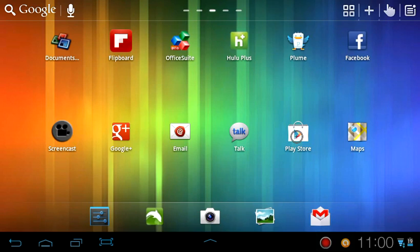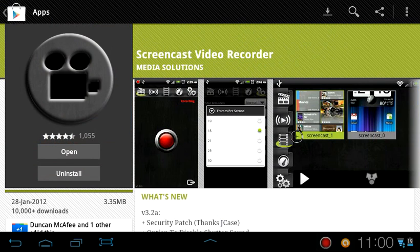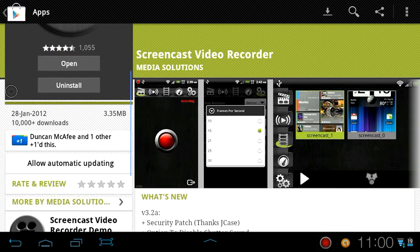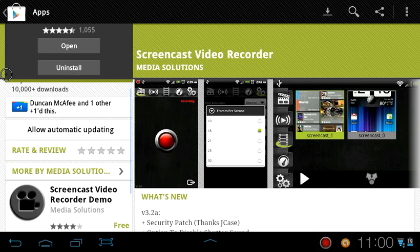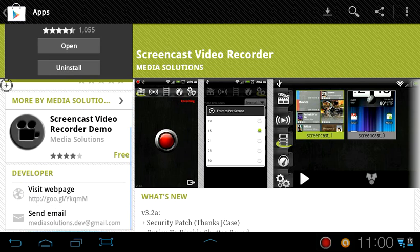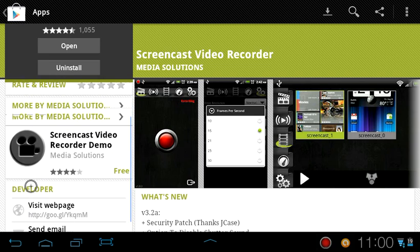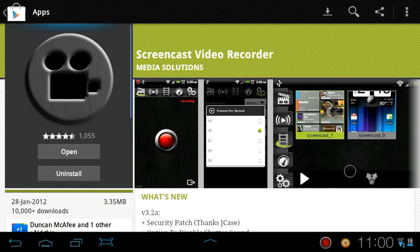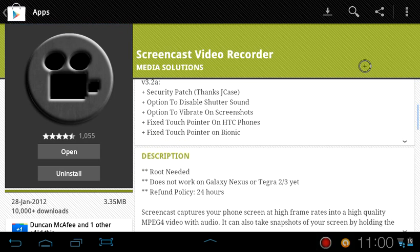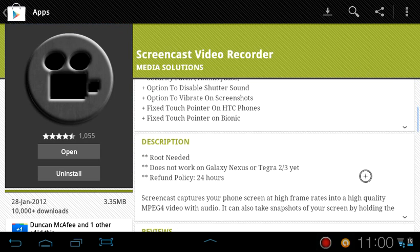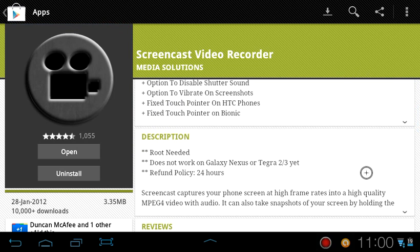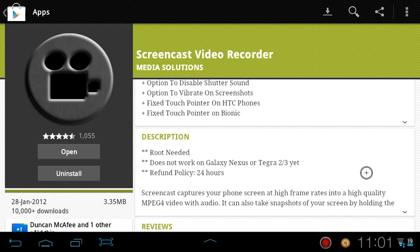You're going to search for an application called ScreenCast Video Recorder by Media Solutions. Don't remember how much this cost me because I purchased this a very long time ago, but I think it's $1.99 or $2.99. Something interesting that you guys should know is that it has a 24-hour refund policy. So the Play Store gives you only 15 minutes. You buy this app, you don't like it, you can email the developer back and he will give you a refund if you uninstall the application.